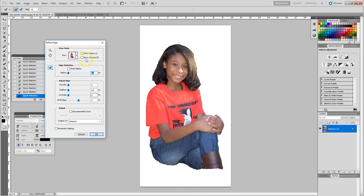What I do now in the Refine Edge is I go ahead and turn on Smart Radius, and what that's going to do is kind of smooth out the edge of my image. I'll just adjust the radius just a little — now you can see that the edges are more refined.